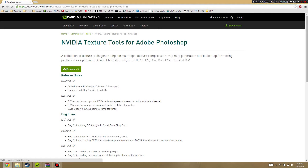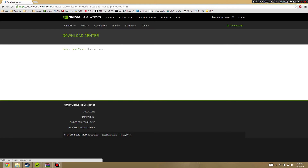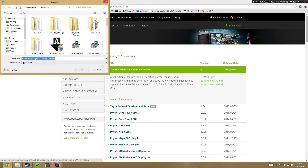Go ahead and download the NVIDIA Texture Tools. That should lead you to this page. Go ahead and hit Windows 64-bit or 32-bit depending on your Photoshop version and Windows operating system. I'm going to use 32-bit because I'm using Photoshop version 7.0, and that's only 32-bit.